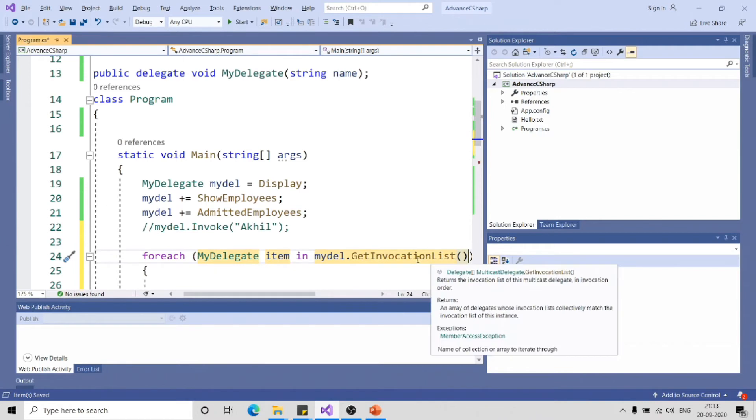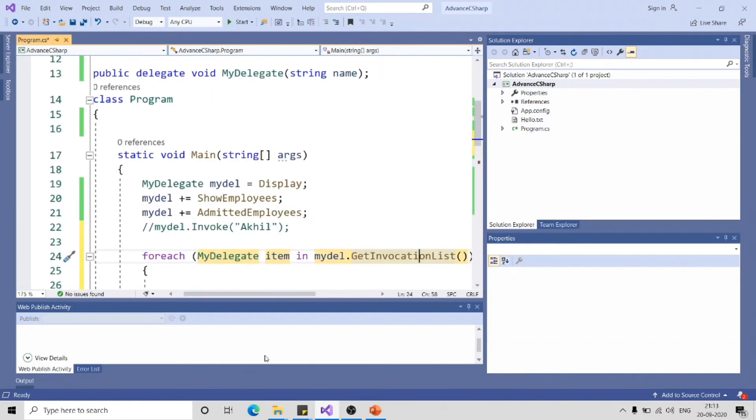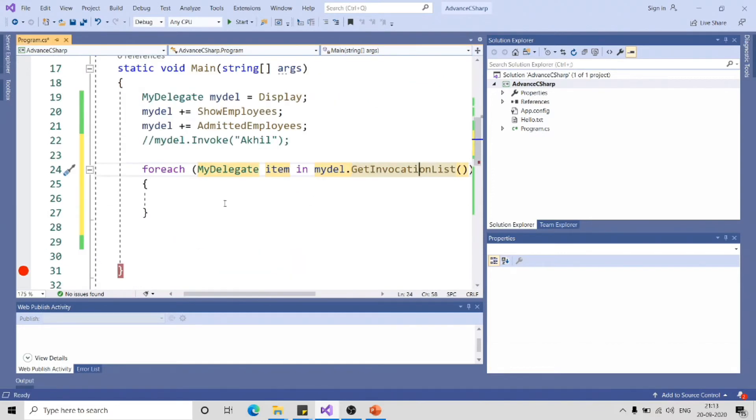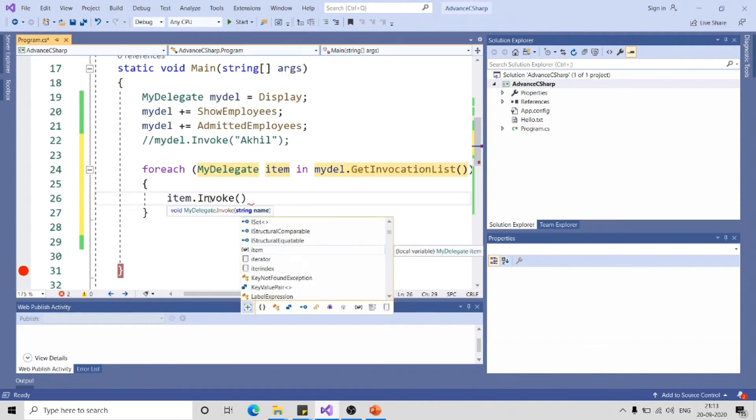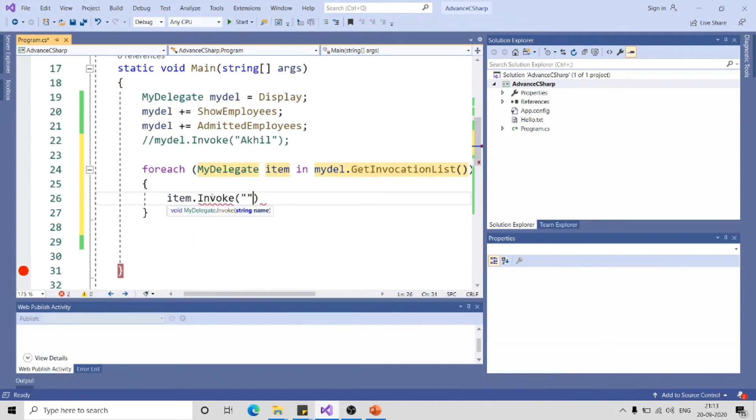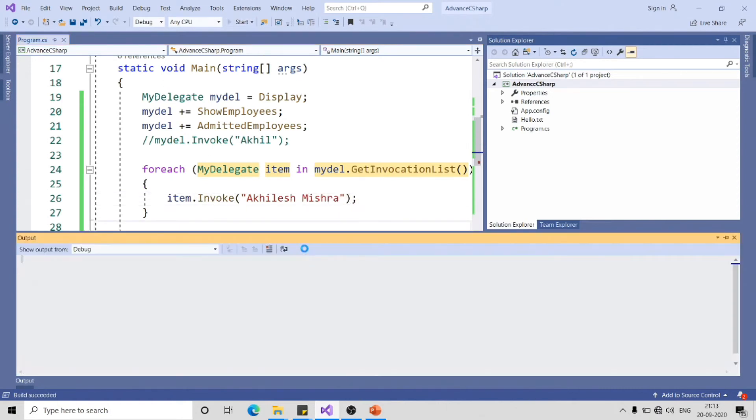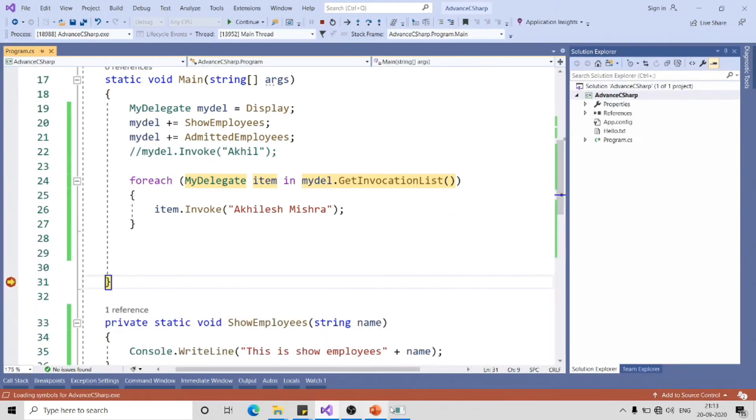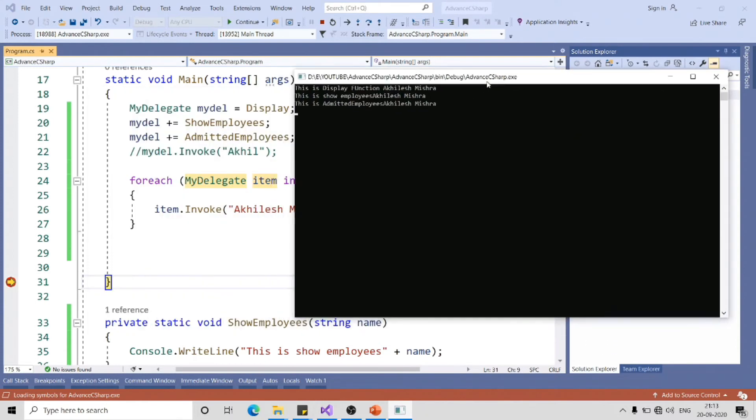If I click on this and save, you can see it is returning delegate array, so I can iterate this delegate and invoke the function independently. item.invoke and I need to pass one parameter, say Achilles Mishra. Let me run the application. You can see output is saved.